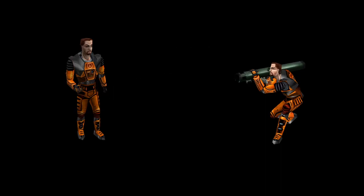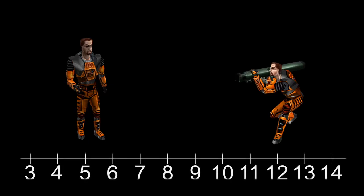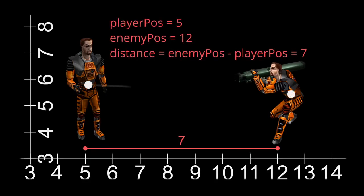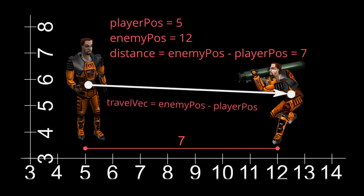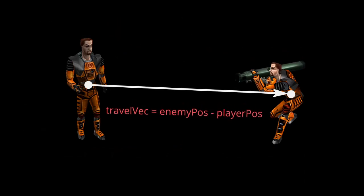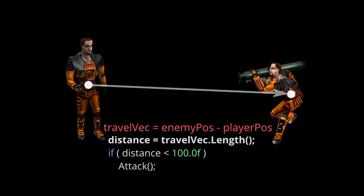If you're having trouble figuring this out, let me simplify this down to just one dimension. Let's say the player's position is 5 and the enemy's position is 12. The distance between them is obviously 7, because it takes 7 units to get from 5 to 12, and we get that by subtracting 12 and 5. If we give these numbers names and transform them into vectors, we can form a formula, and finally we just calculate the length of this resulting travel vector and compare it to 100.